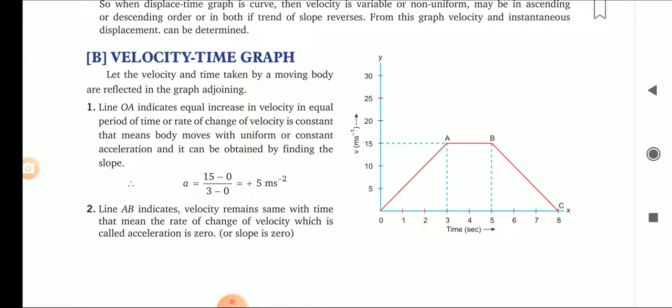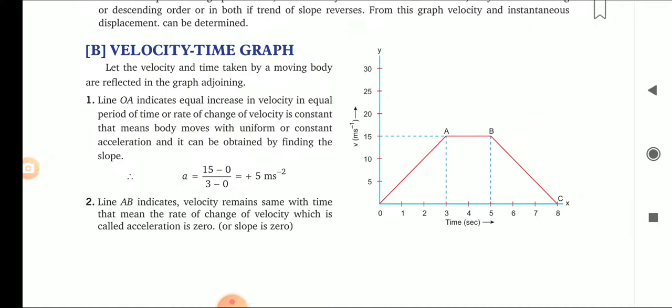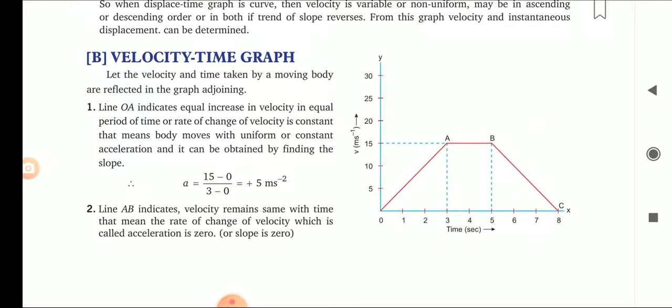Line OA indicates equal increase in velocity in equal period of time, meaning the rate of change of velocity is constant. That means the body moves with uniform or constant acceleration, and it can be obtained by finding the slope. So acceleration equals 15 minus 0 (final velocity minus initial velocity) divided by 3 minus 0 (final time minus initial time), giving 15 by 3, which is 5 meters per second squared. So the body has a positive acceleration of 5 m/s².